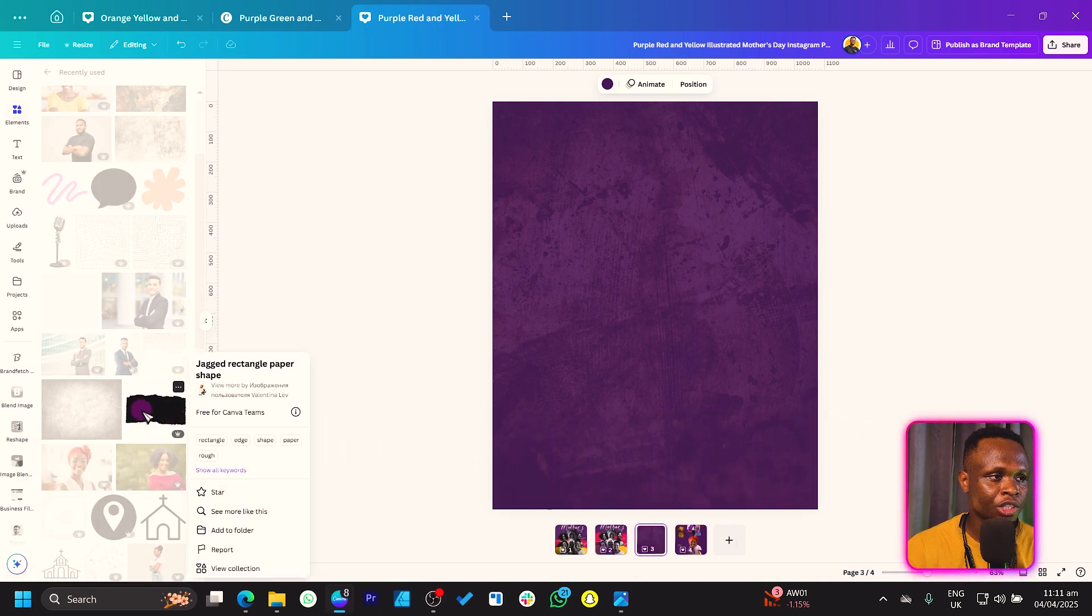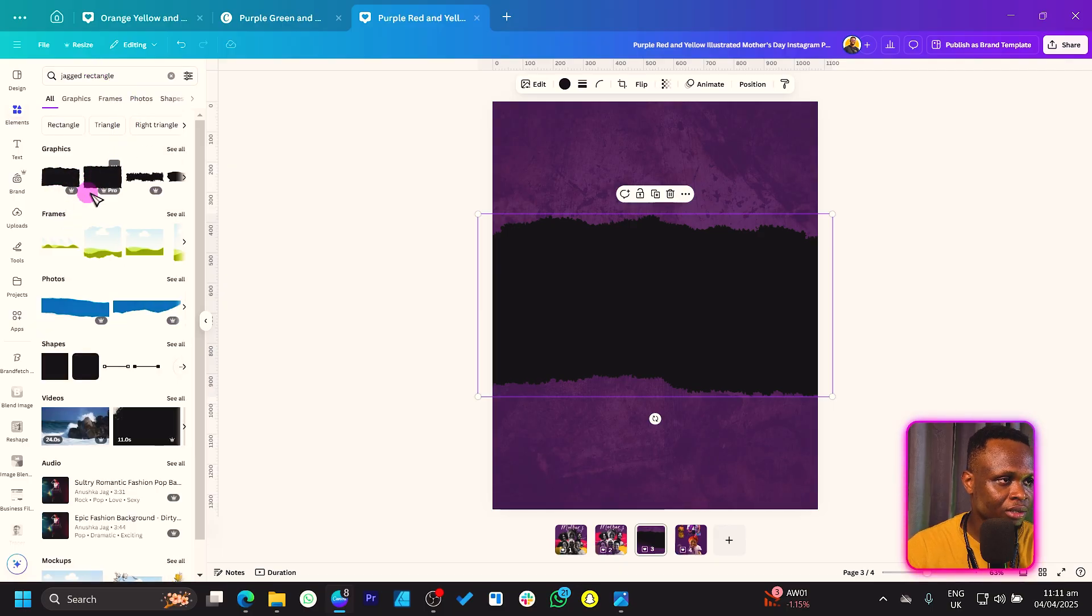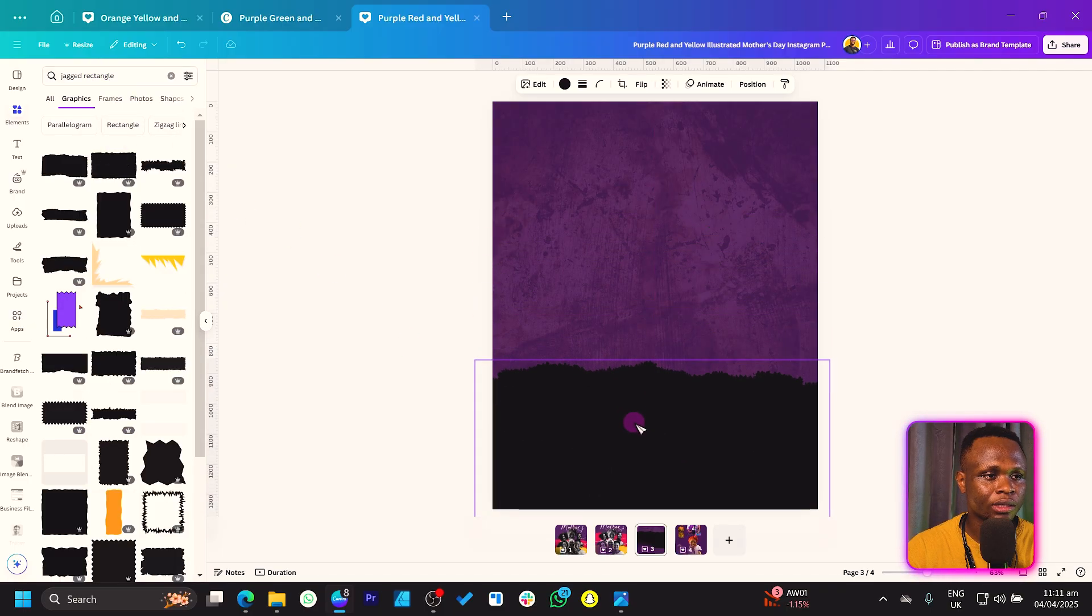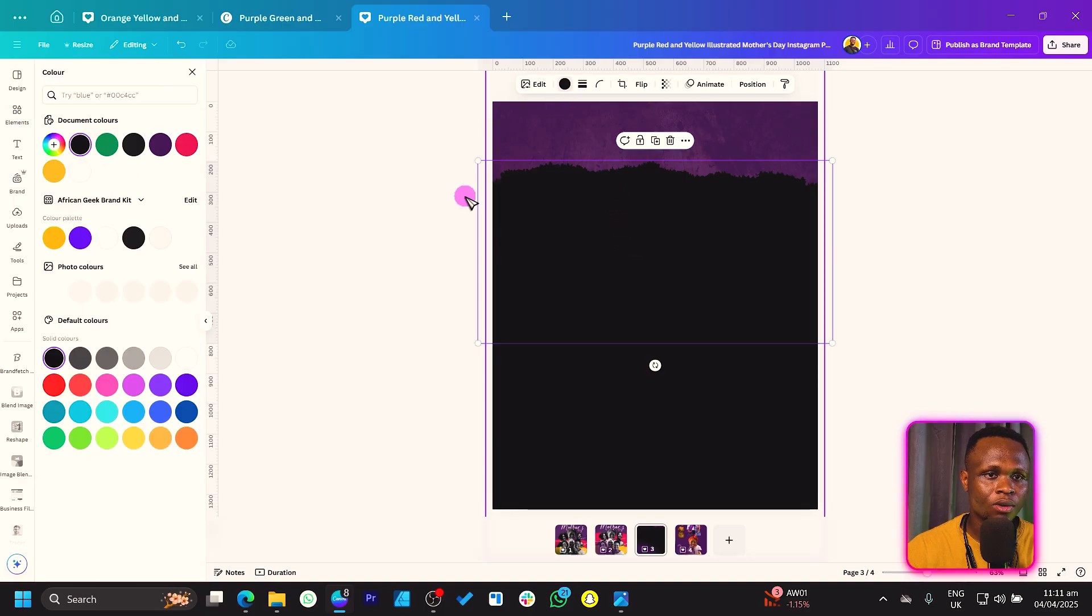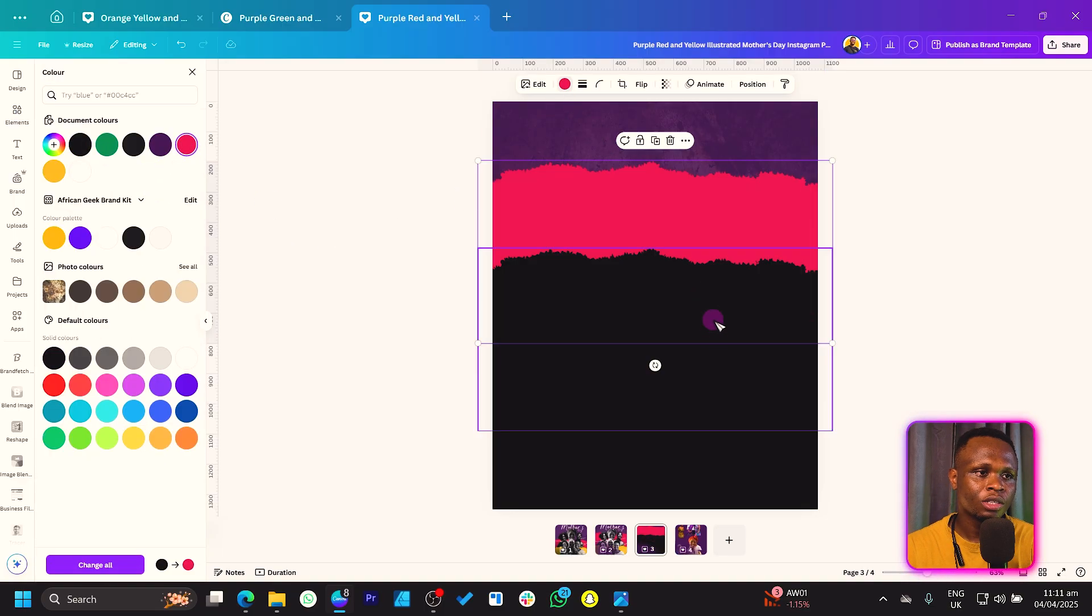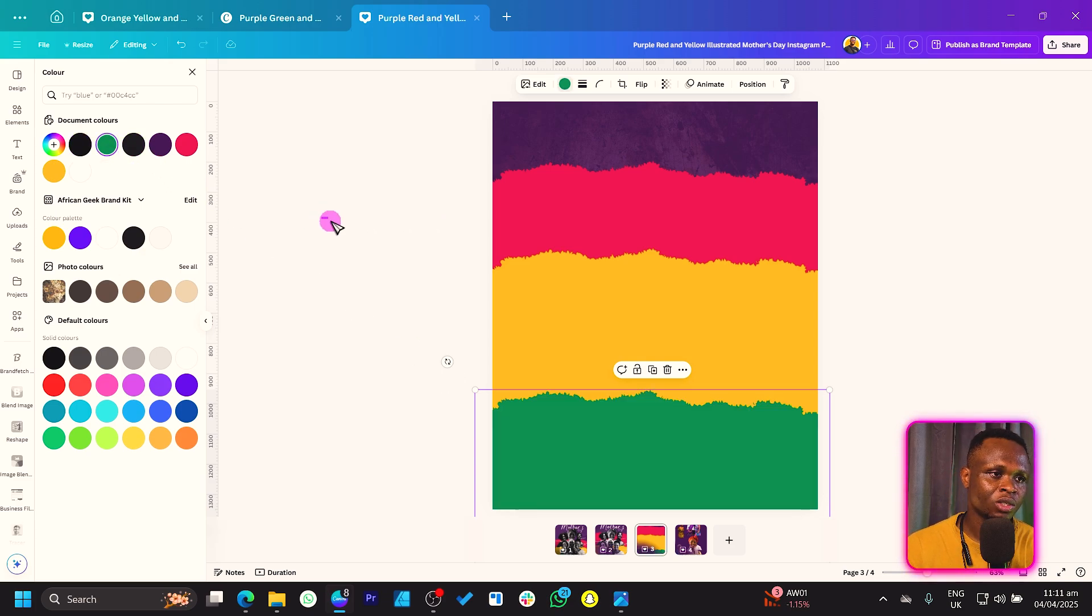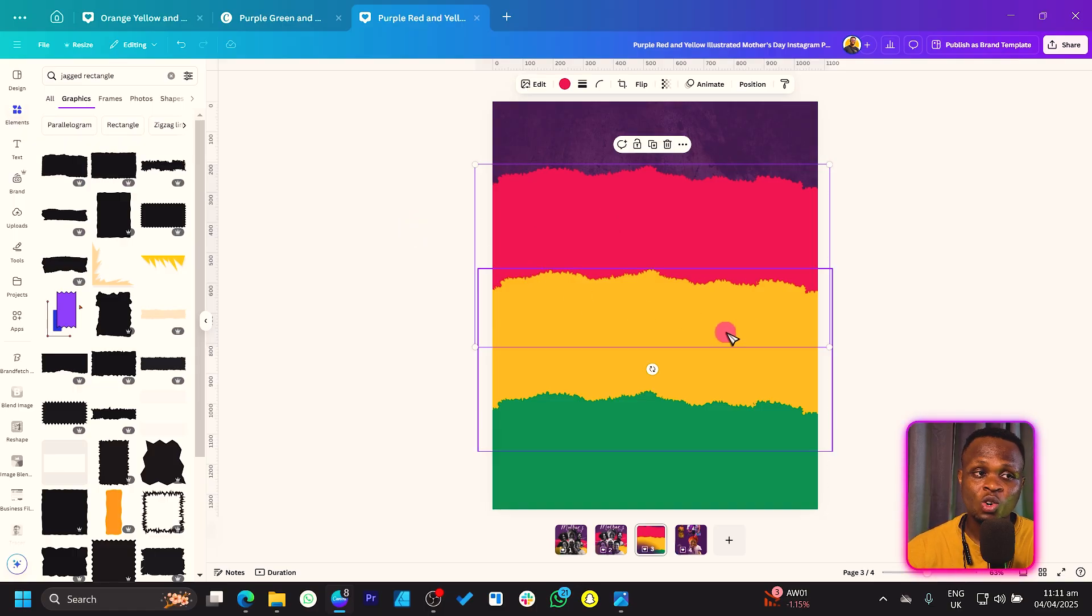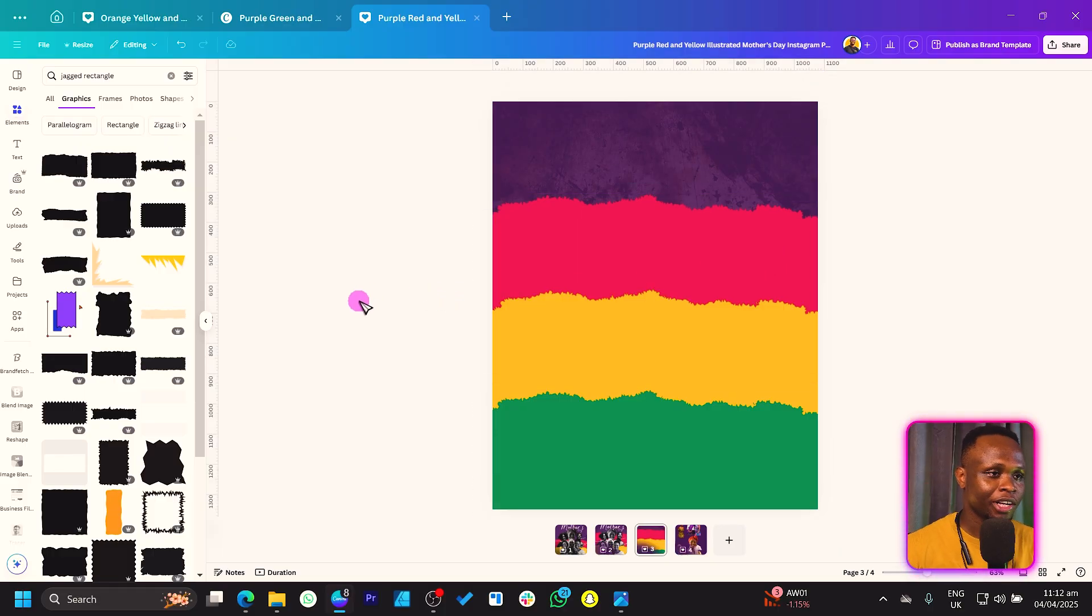Let's come back here. We want to add this element called a jagged rectangle paper shape. So let's search jagged rectangle. We have this over here that's what we're going to be working with. I'll keep this here, duplicate it, move this one to the top, duplicate it, move this one to the top. Now I'm going to keep it red, you can use any color of your choice. Then we'll keep this to green. Usually a lot of African flags have the red, yellow, green, that's why I'm keeping it African.